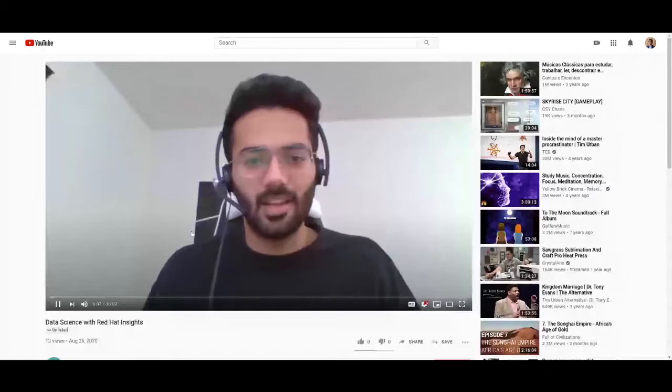If you notice any issues with the recording, please let me know. I'm going to be sharing my screen now. Hi everyone, my name is Shrey Anand. I am a data scientist with the AIOps team, which is a part of AI Center of Excellence. Today I'll be talking about data science with Red Hat Insights.